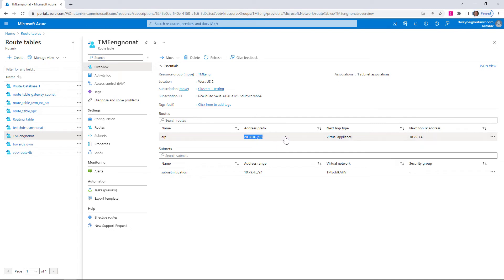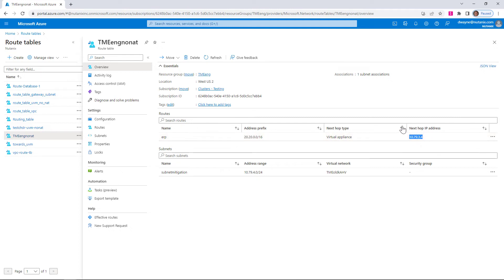So here we've added our route, which is our prefix. And the next hop is going to be our virtual appliance. And this is the IP address from our external NIC. So once that is set up, we're in a good spot.